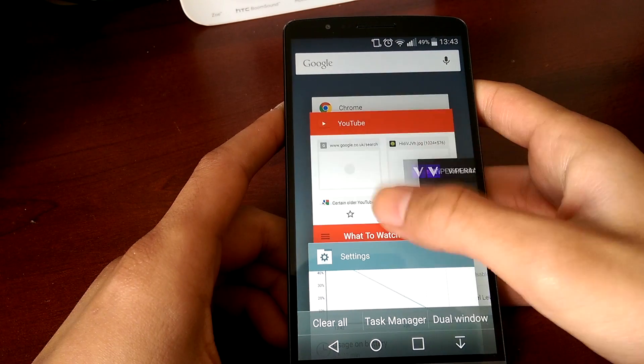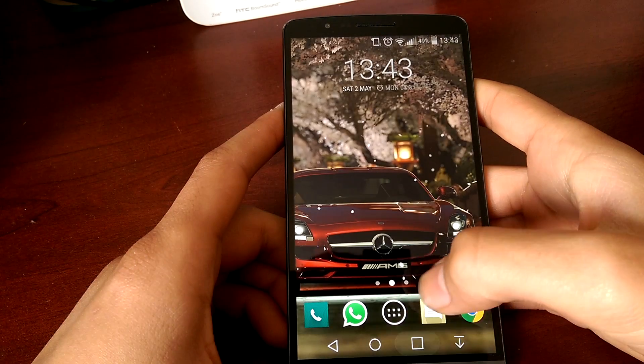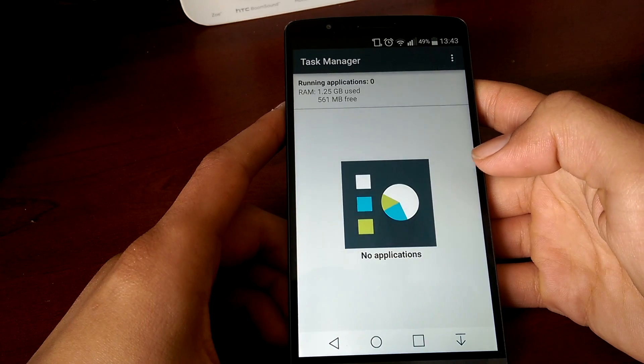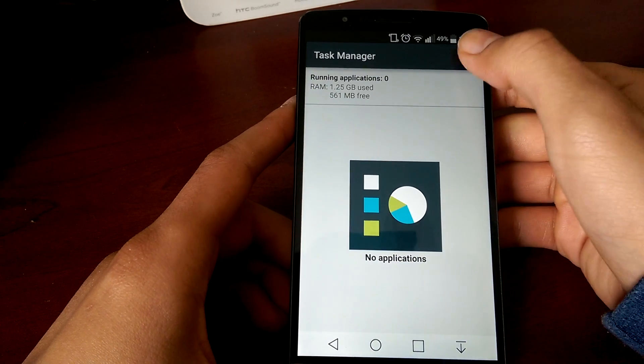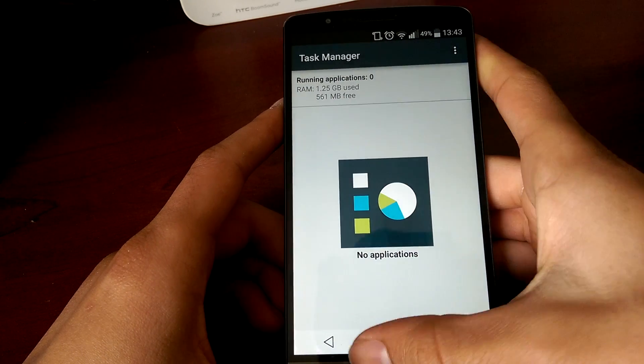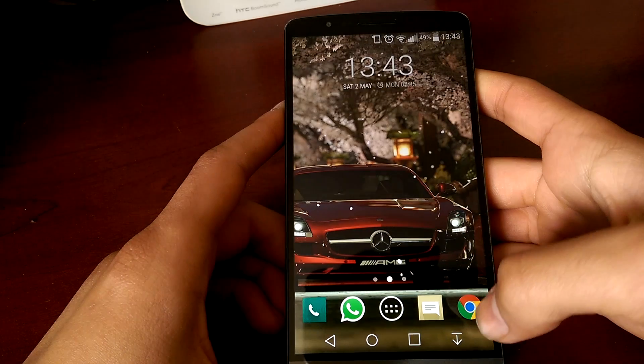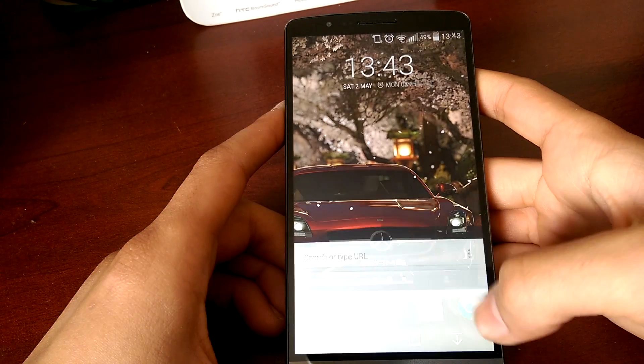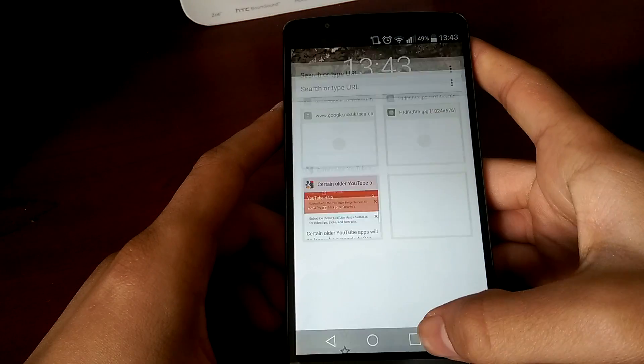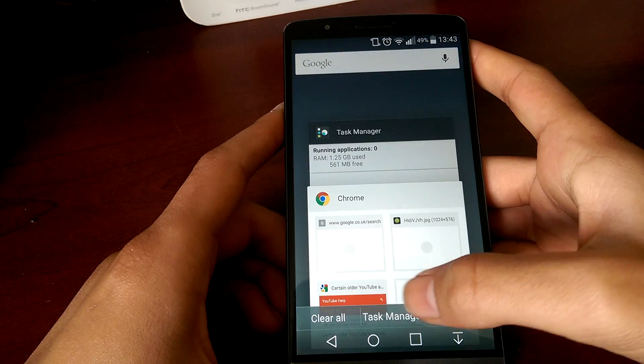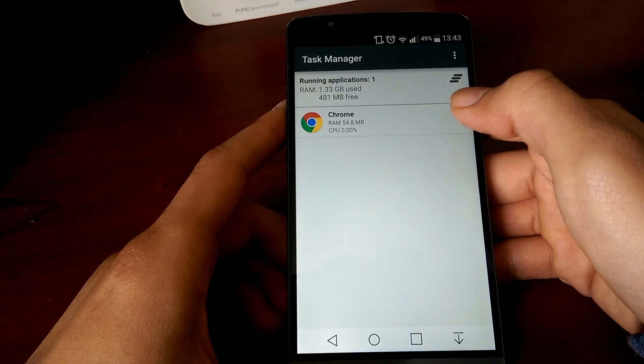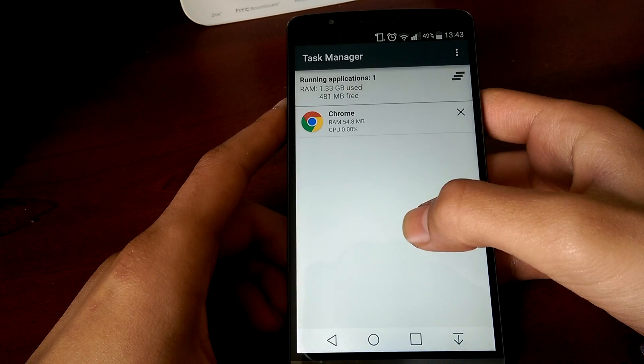When you install this ROM, you also get a few options of what else you want to install. For example, I went ahead and clicked Task Manager because it is useful sometimes.